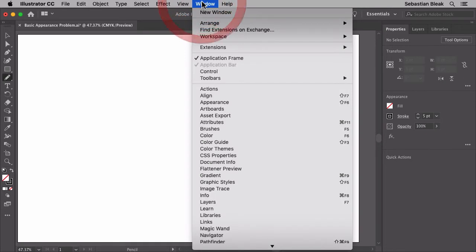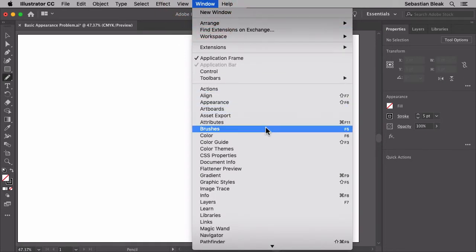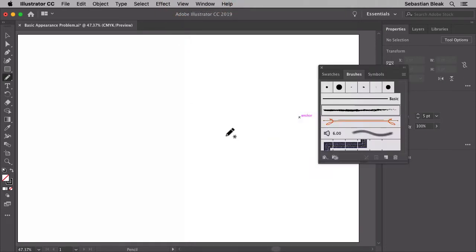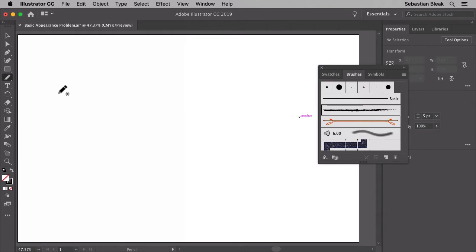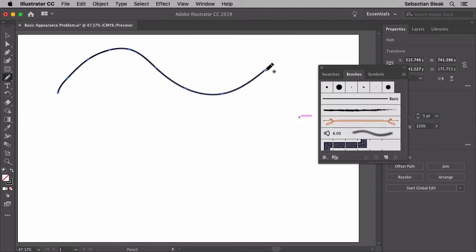So over here at the top I'm going to go to the window menu, scroll through to find brushes, and once I click on that it's going to bring up the brushes panel for me. Over here on the right you see I already have the charcoal brush activated. Now I'm going to do a click and drag. Once I release I now have a brush with a basic appearance.